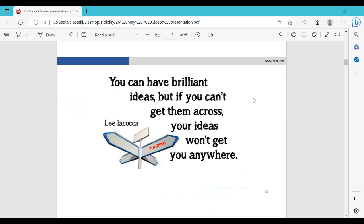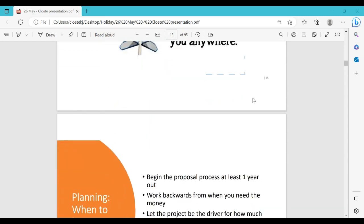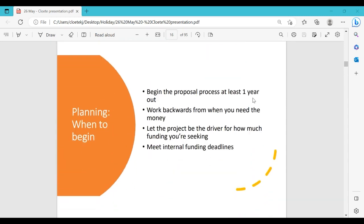You can have a brilliant idea, but if you can't get it across, your ideas won't get you anywhere — that's where the writing part comes in. If you write clearly and really convey your idea, the funder will be impressed, will clearly understand what you want to achieve, and then they will give you funding.